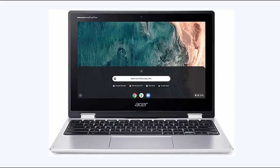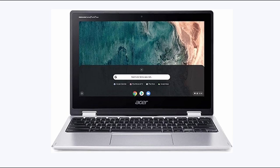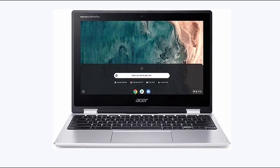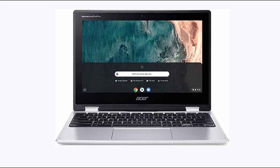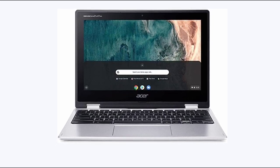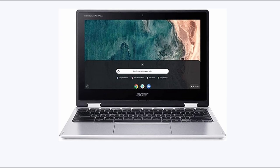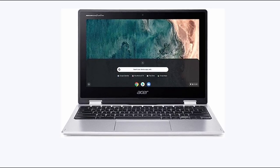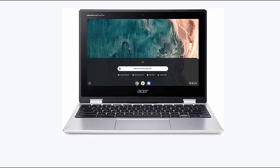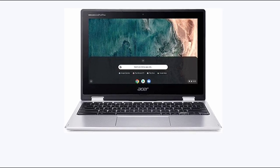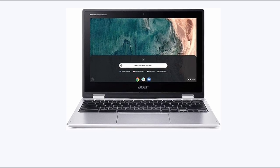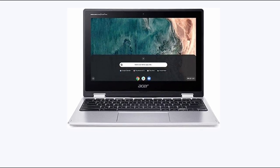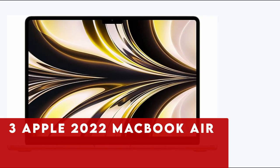However, it's essential to note that Chromebooks like the Spin 311 operate on Chrome OS, limiting compatibility with Windows or Mac OS software typically used in professional interior design environments. Nevertheless, for beginners or individuals focused on personal projects, the Spin 311 remains a compelling option. With access to interior design apps such as Planner 5D, users can still delve into creative endeavors and home improvement ventures without breaking the bank. Overall, the Acer Chromebook Spin 311 presents a value-packed proposition for those seeking a budget-friendly yet functional computing solution.